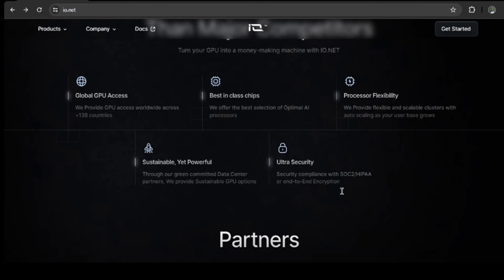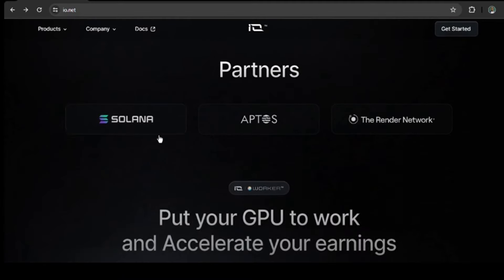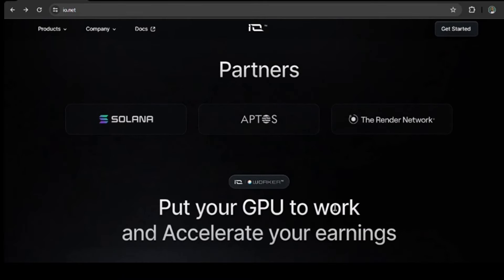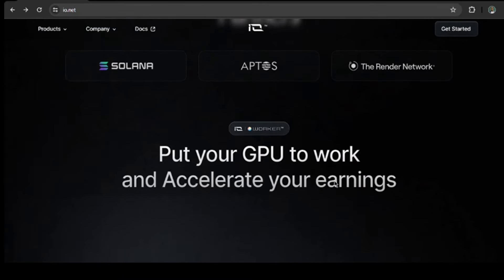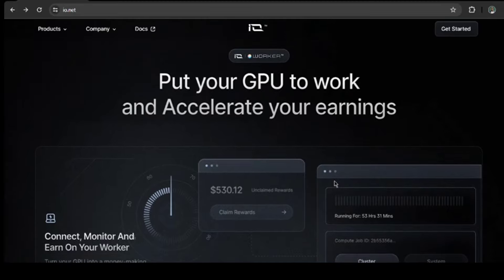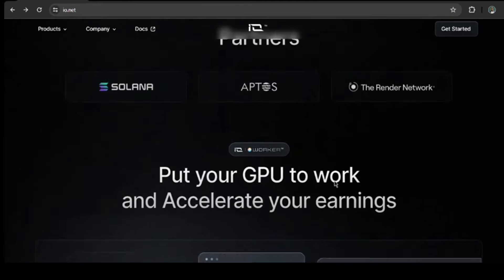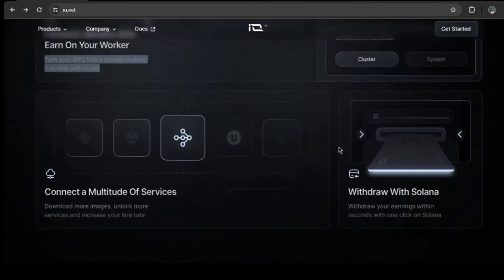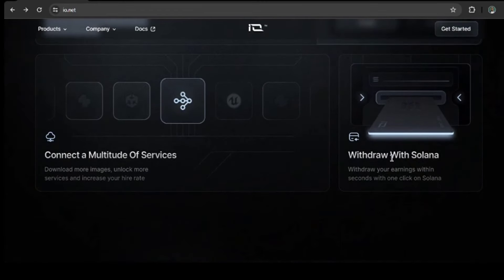Talking about partners, they have big names like Solana, Aptos, the Render Network, and Binance's listing partner, amongst others. Your withdrawal is through Solana, and it will happen within seconds.